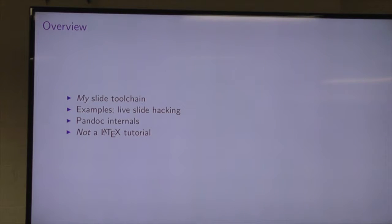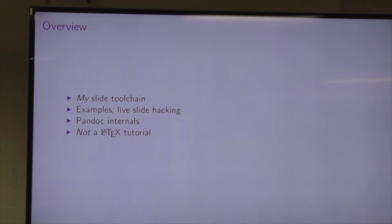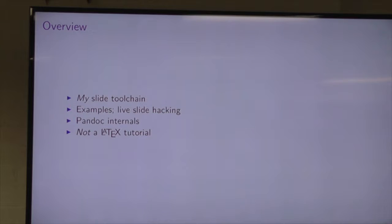You might decide this isn't how you want to write slides — that's fine. This talk is absolutely not prescriptive. It's very much focused on what I do to write slides. You might find there are some good ideas you'd like to employ, or you might not. Either way, it's fine with me.